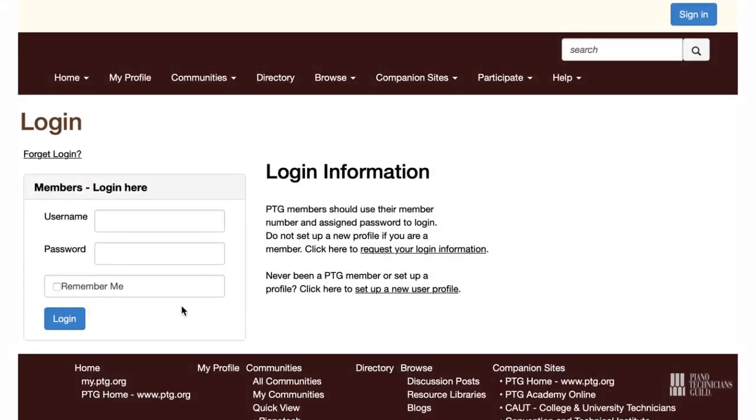The sign-in is on the top right-hand side of the screen. You can also request your information or create a profile.